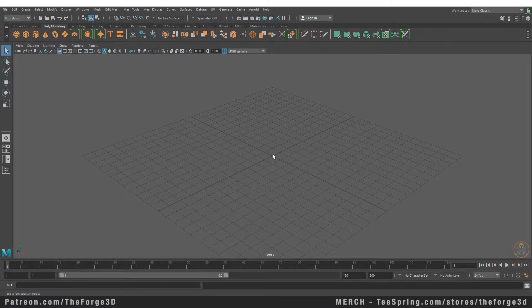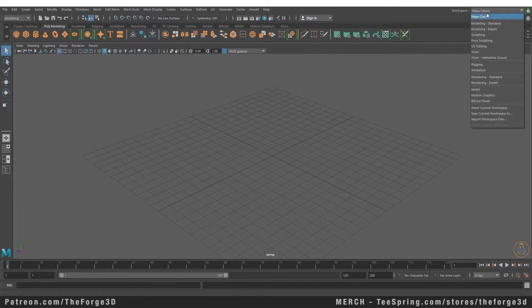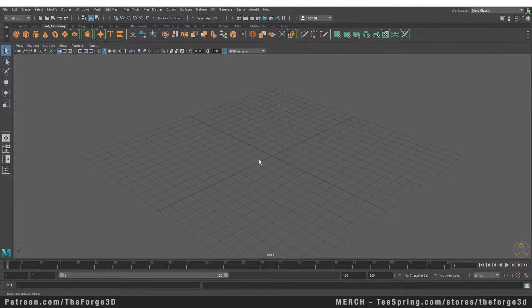Welcome to the Force Tutorials Maya Masterclass. In today's video we're going to discuss the Maya user interface. When you open Maya for the first time, this is how it looks. If yours looks a little bit different, go to the top right hand corner of your screen and select Maya Classic from the drop-down menu. Now that we're all on the same page, let's start the lesson.